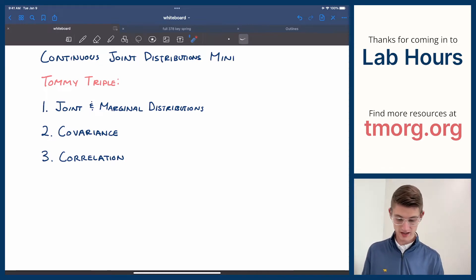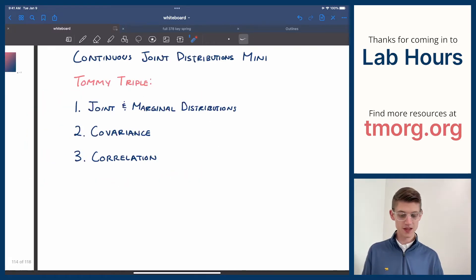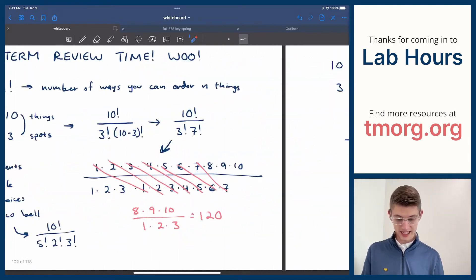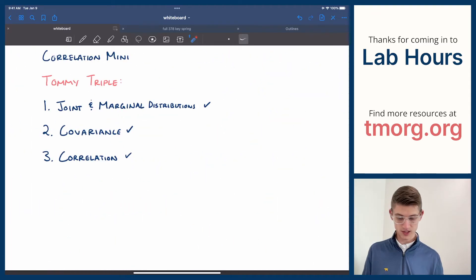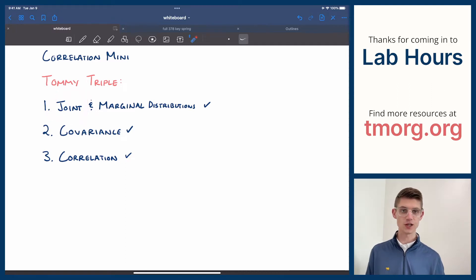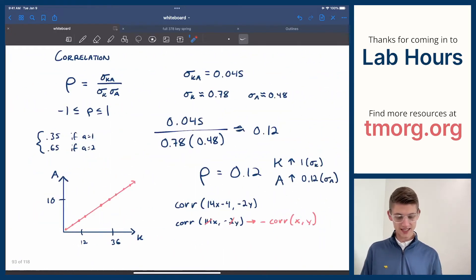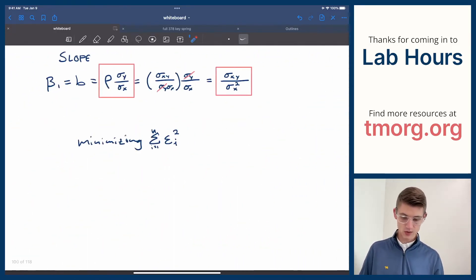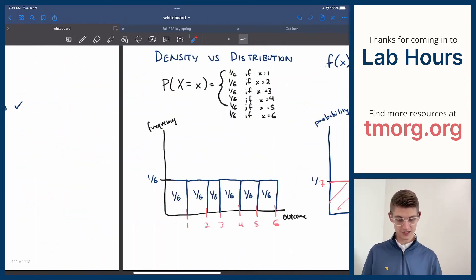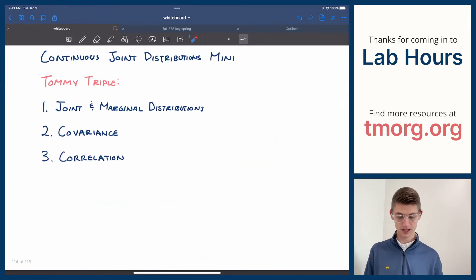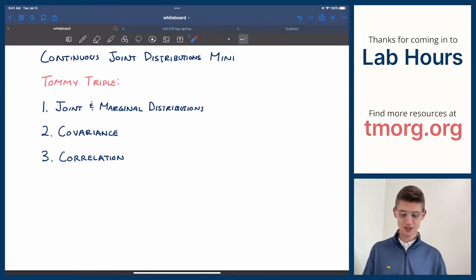You might have noticed that this Tommy Triple right here — the joint and marginal distributions, the covariance and the correlation — they look exactly the same as when we first introduced correlation, because this was the first time that we introduced joint distributions, where you could have probability distributions with more than one variable. We're back to that now, but instead of doing it in the discrete case, we are now into the continuous case as we established yesterday. If you haven't watched yesterday's, this one might be a little bit difficult to pick up on, but let's just go ahead and jump right into it.